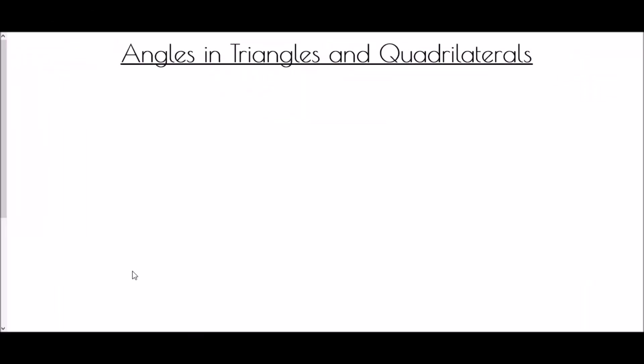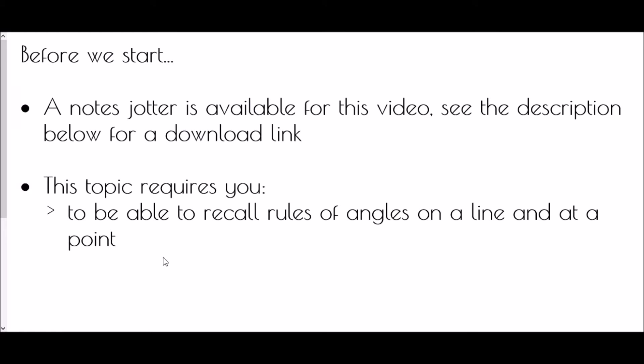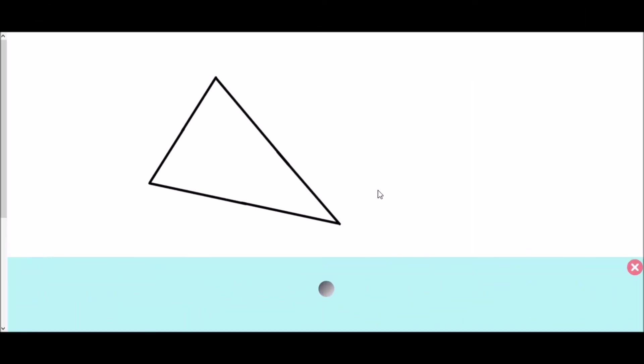Hi and welcome to angles in triangles and quadrilaterals. Just before we start, a reminder that there is a note-chatter available for this video — just check the description below for a download link and you can work along with me as we go through the video. We're going to begin with the angles in a triangle.